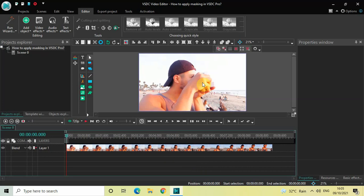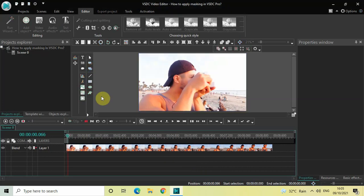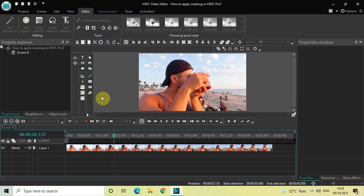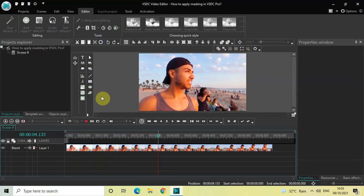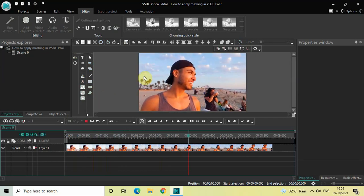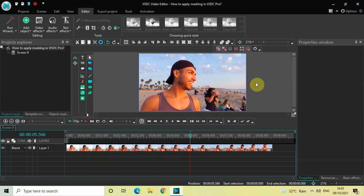To demonstrate this, I've already imported a demo video in the editor. What I intend to do is blur the face of a particular person in my demo video, and the way I will do that is by creating a mask which will follow the face of this particular person in my video.